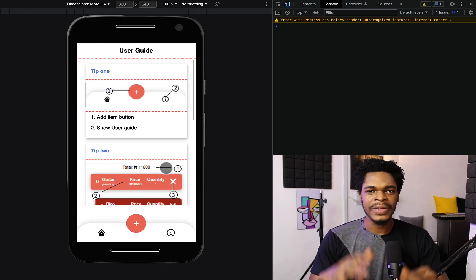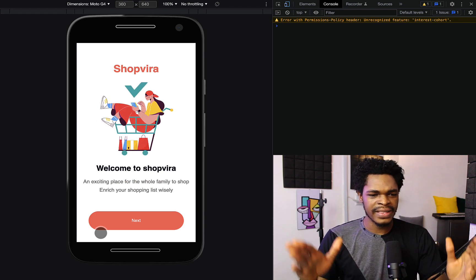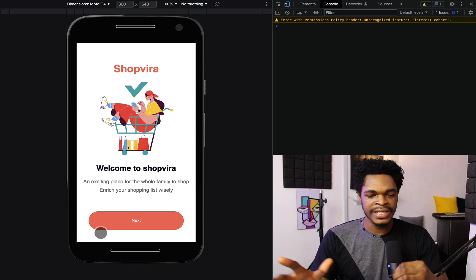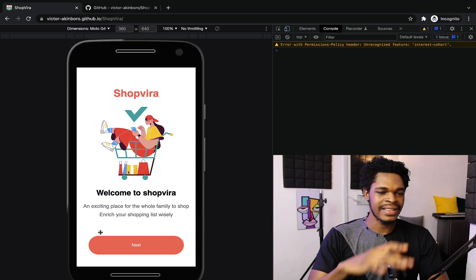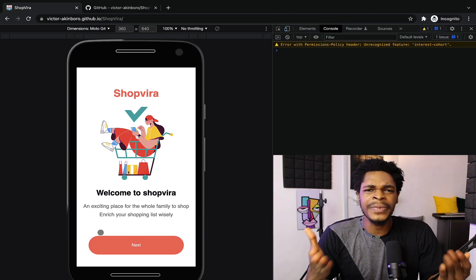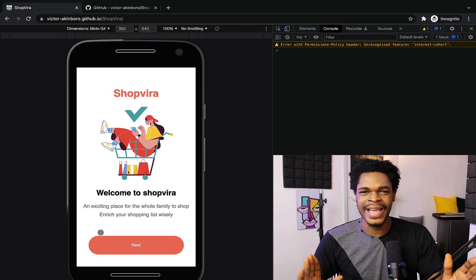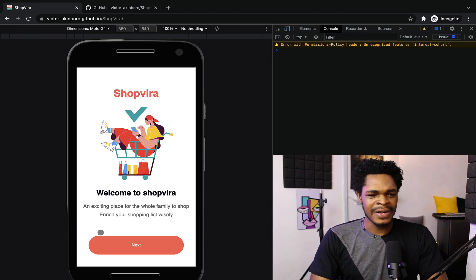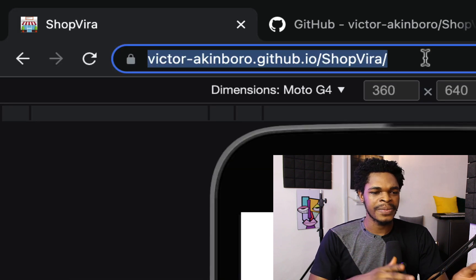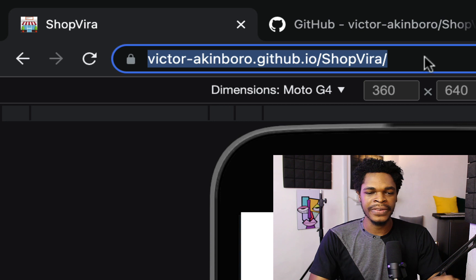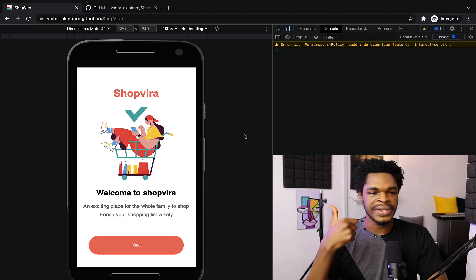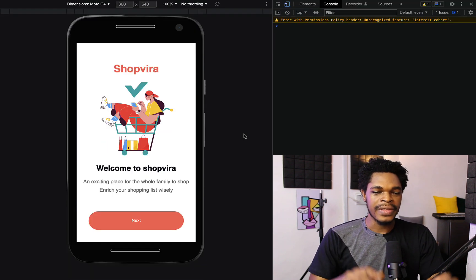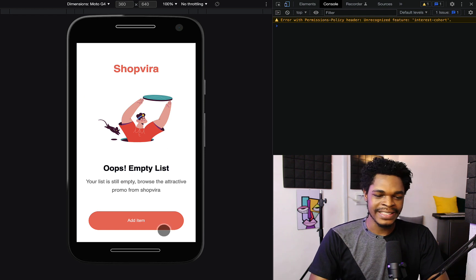This is what we have right now. You open it up, this is ShopVira. Welcome to ShopVira, an exciting place for the whole family to shop and reach your shopping list wisely. This is amazing, it's a real mobile app. You won't even be able to tell that this was done from my tutorial. You can check it out right now at victorakinbro.github.io/shopvira. You get the prompt to install the application.